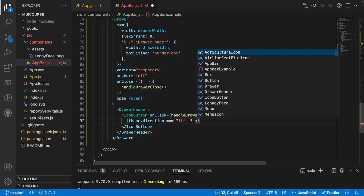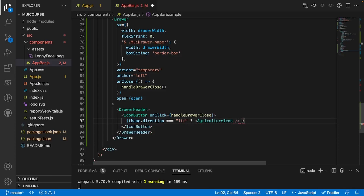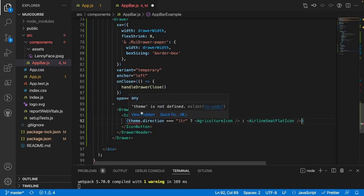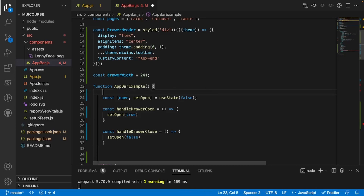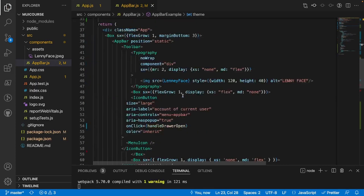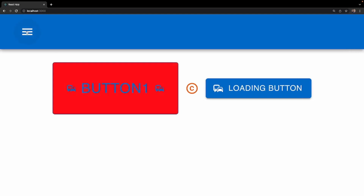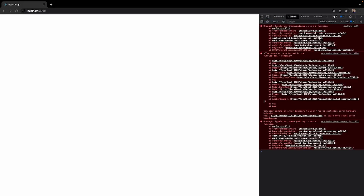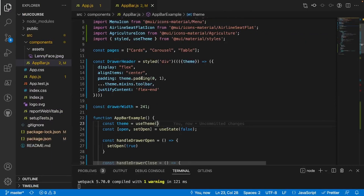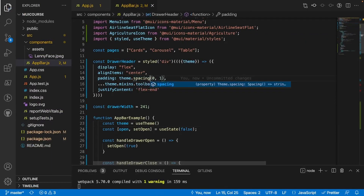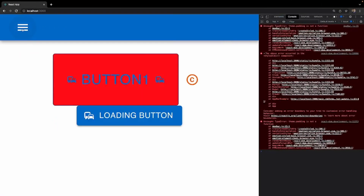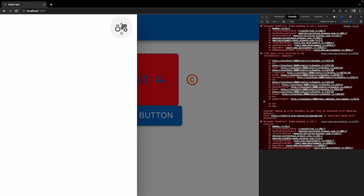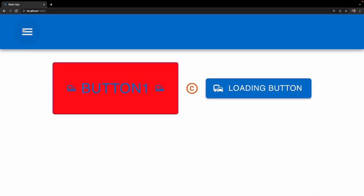Inside the IconButton, using `theme.direction === 'ltr'`, we'll conditionally render either an Agriculture icon or an AirlineSeatFlat icon. Since `theme` isn't defined yet, at the top of AppBarExample I'll add `const theme = useTheme()`. The app crashed with 'theme.padding is not a function' — the fix is changing `theme.padding` to `theme.spacing(0, 1)`. After that fix, clicking the hamburger opens the drawer and clicking the tractor icon closes it.